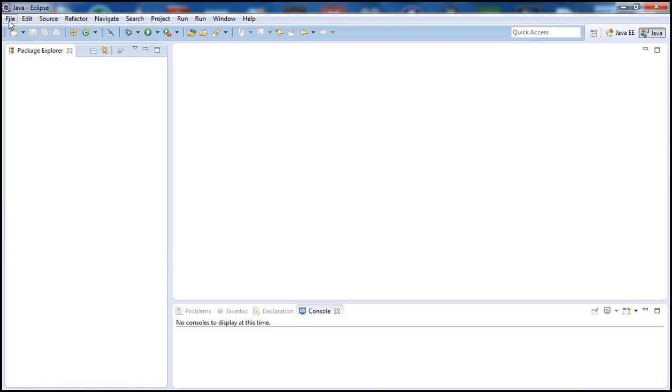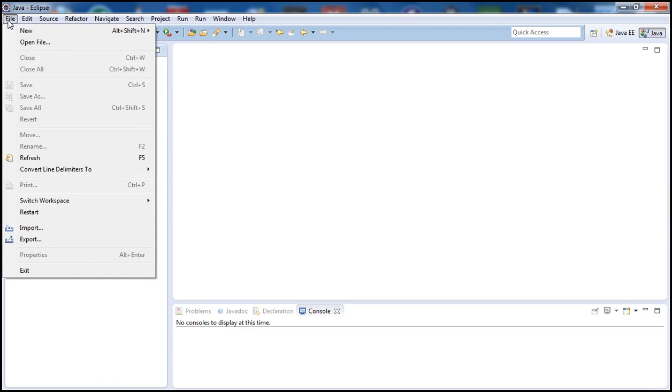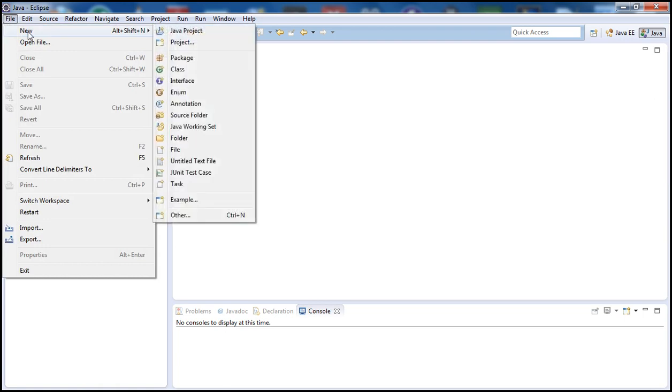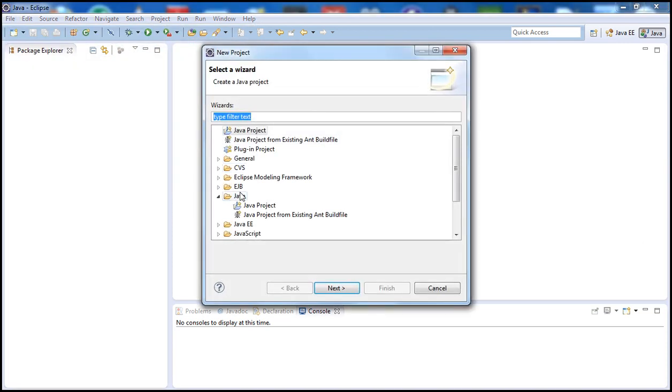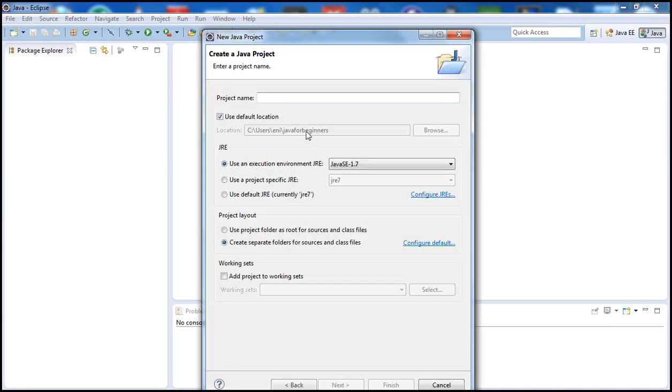First let's go ahead and create a project. To do that, let's go to File, New, and then Java Project, or just click on Project and then under Java here we go to Java Project and Next. Let's call the project Hello World and hit Finish.